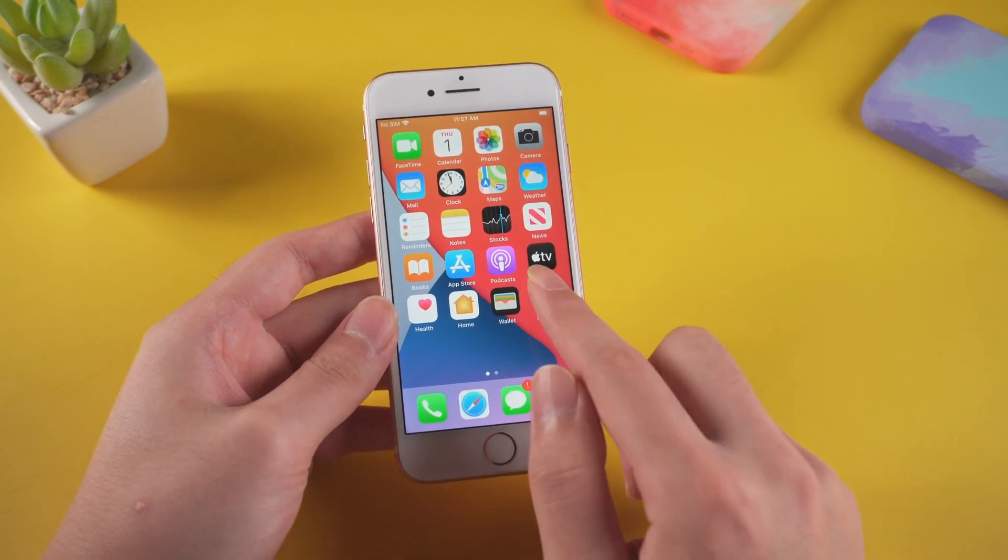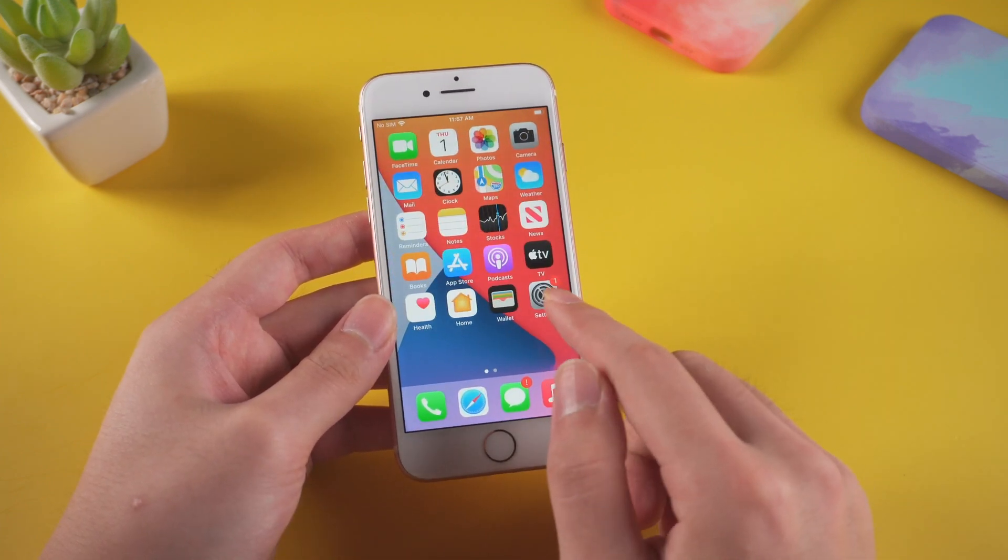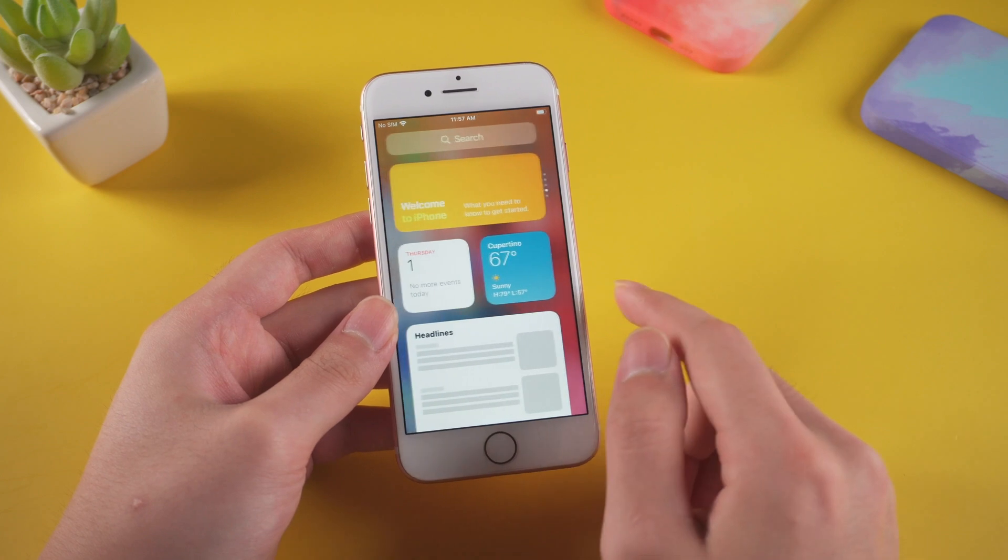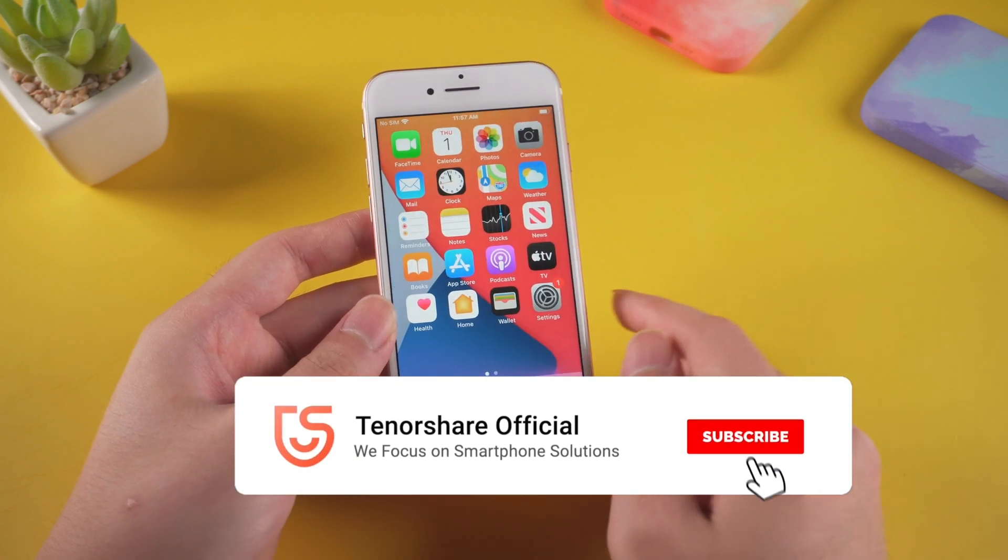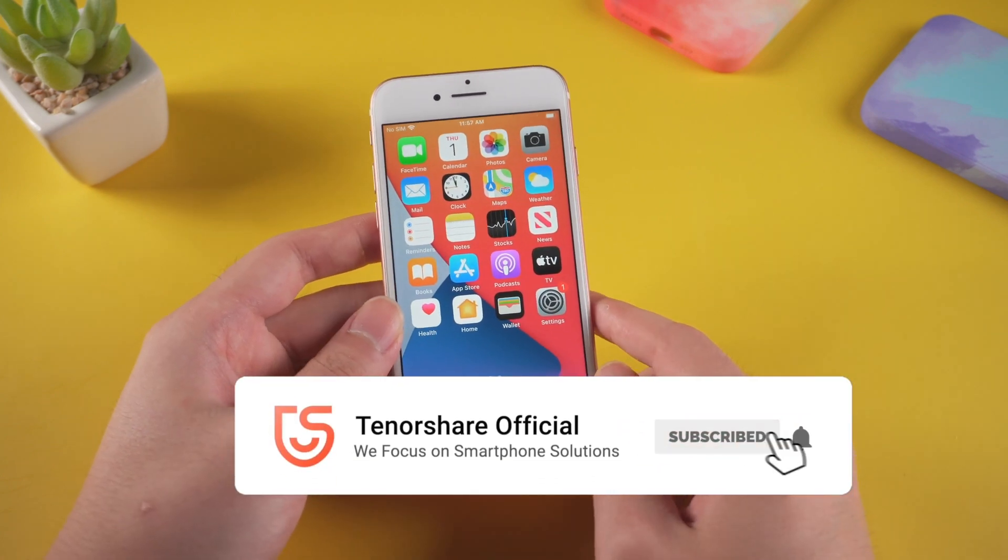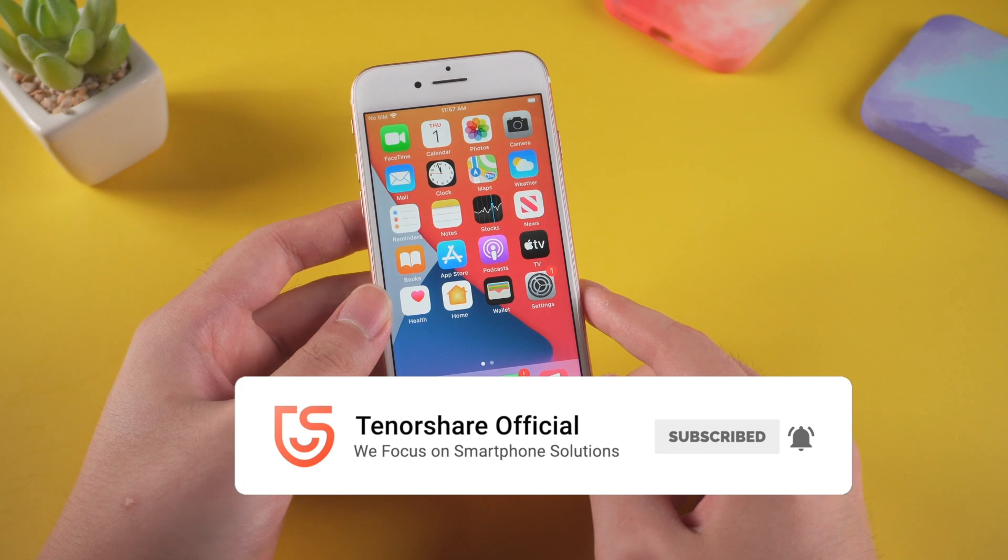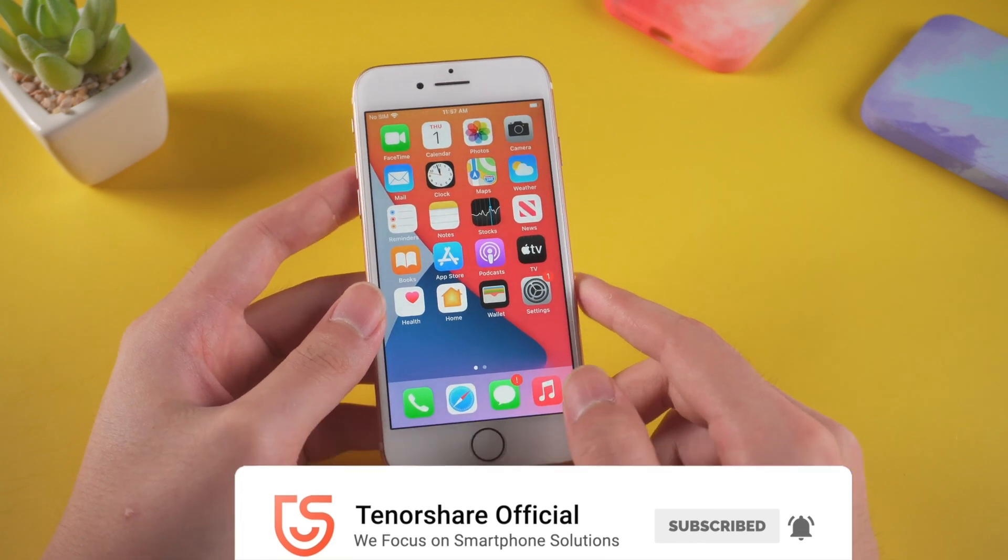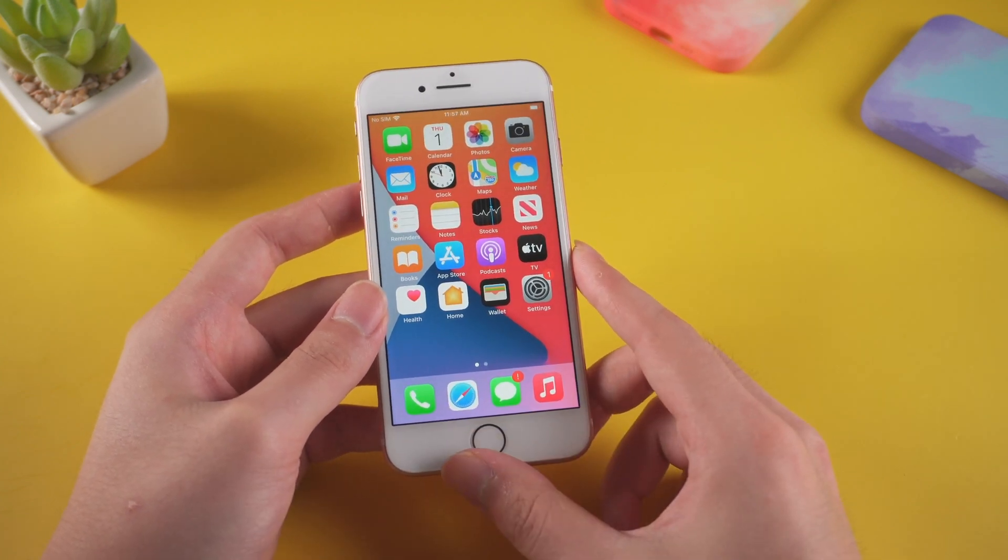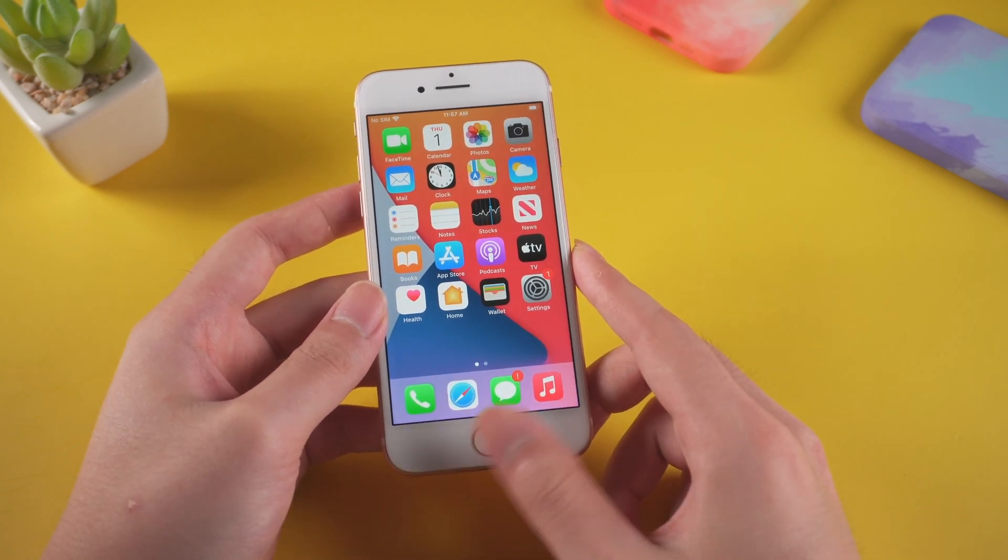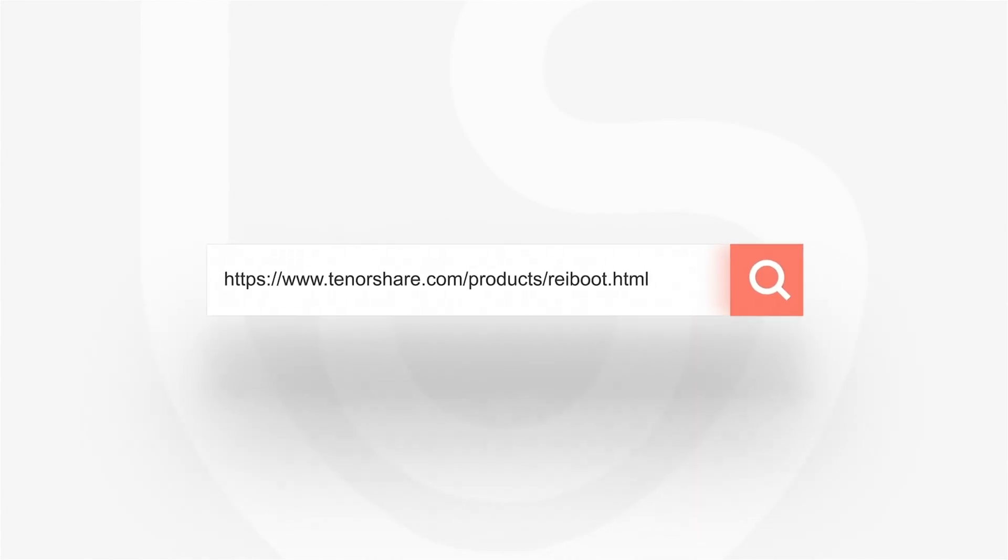This is the guide for today. For more useful tips and solutions on smartphone, you can subscribe us to get the latest update. I will appreciate it if you share it with a friend needed and give us a thumb up. See you in the next video.